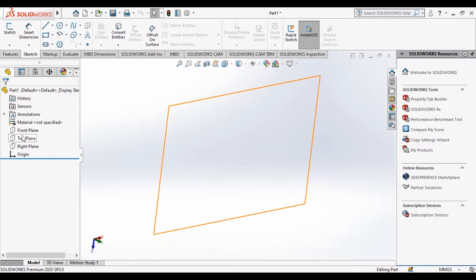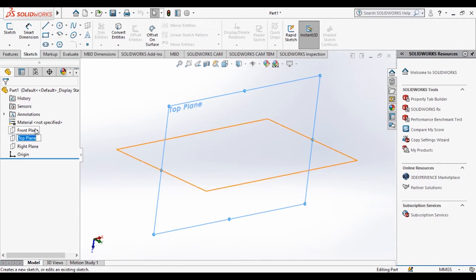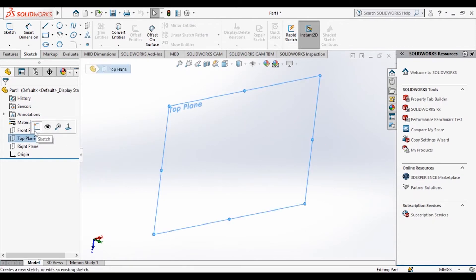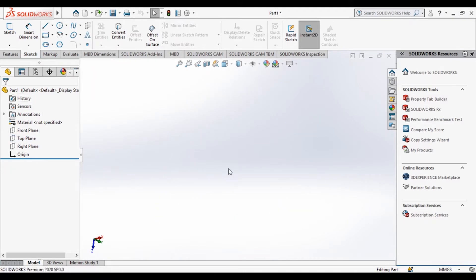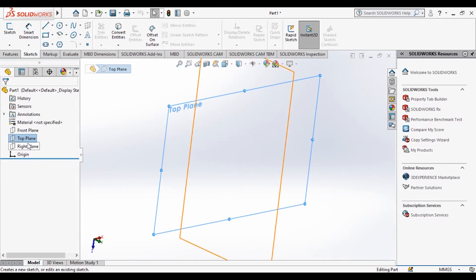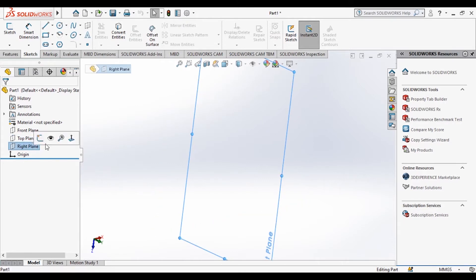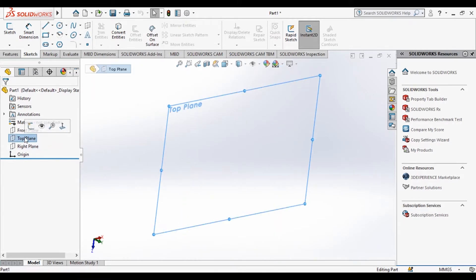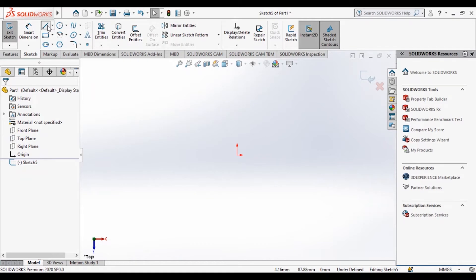I will exit the sketch and hide this plane so all planes are hidden. I will choose the top plane. Without needing the plane to be shown, I can still sketch. I'll select it from the design tree since I cannot select a hidden plane from the graphics area. When I select the top plane it shows the new sketch option, and it shows the normal view.